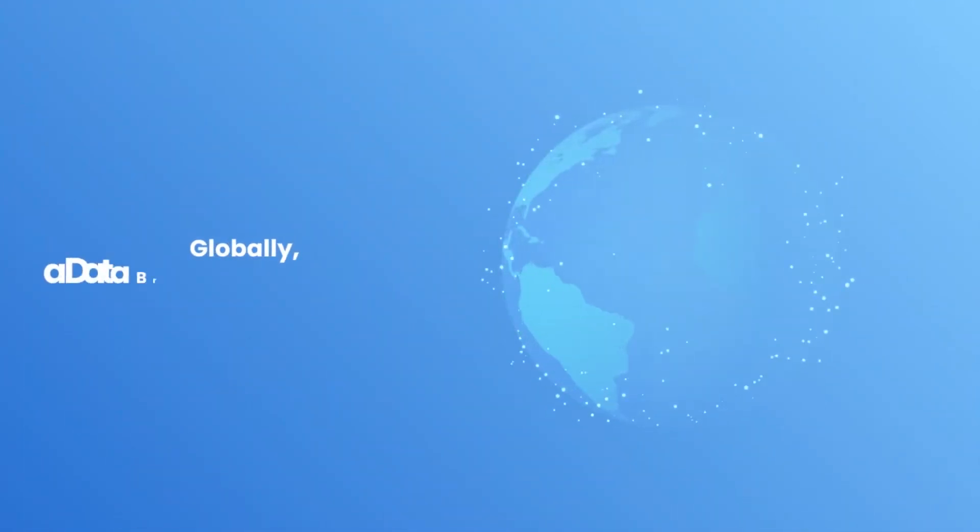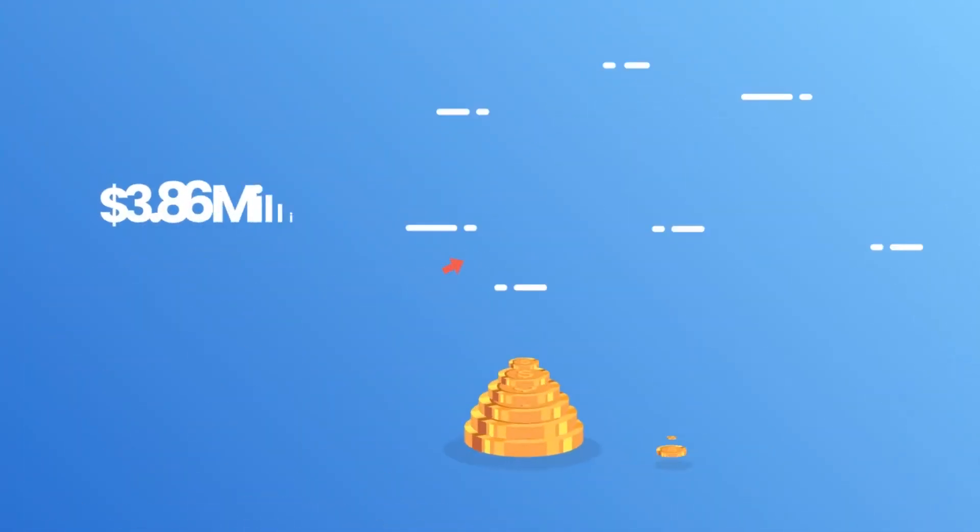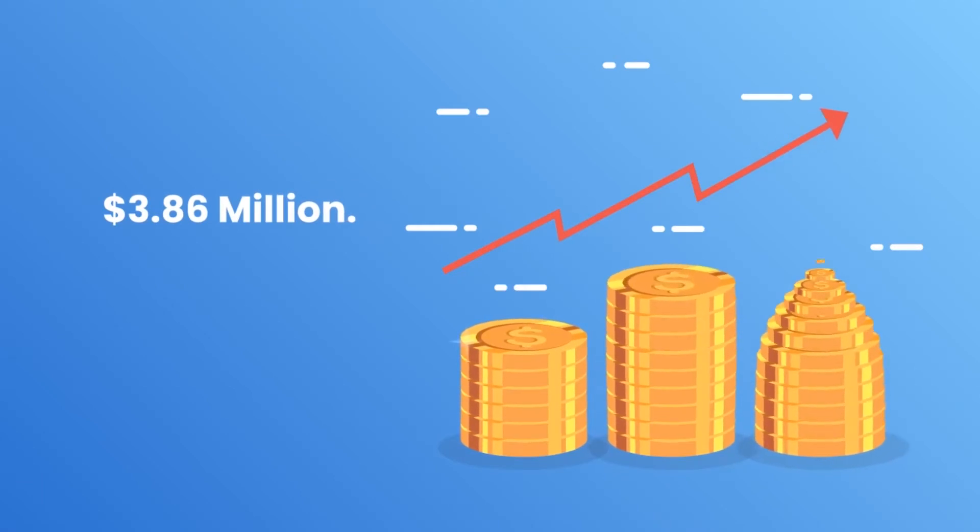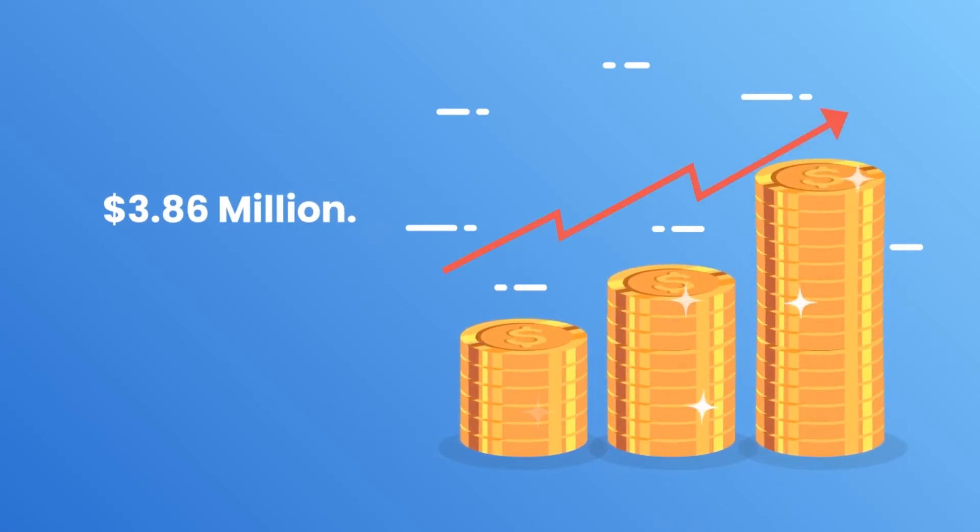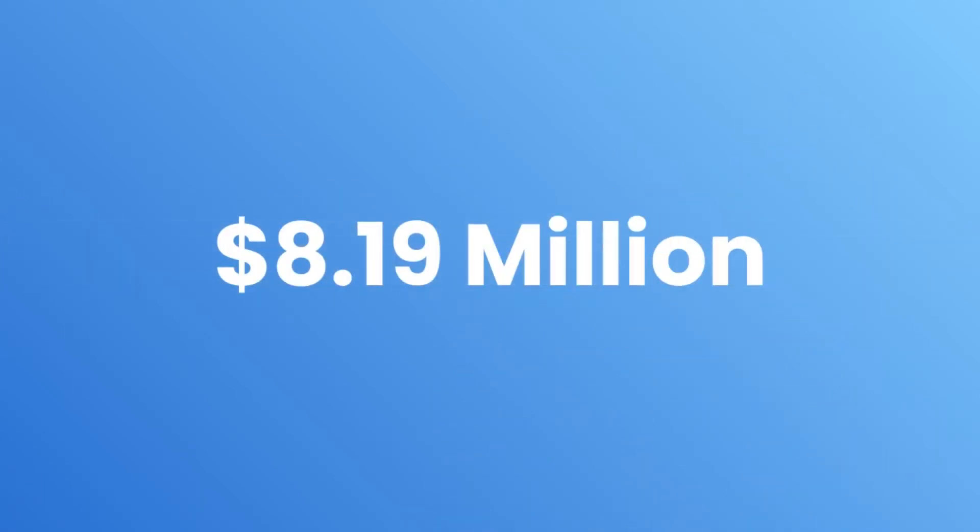Globally, a data breach costs a company an average of $3.86 million. For US businesses, it's $8.19 million, more than double.